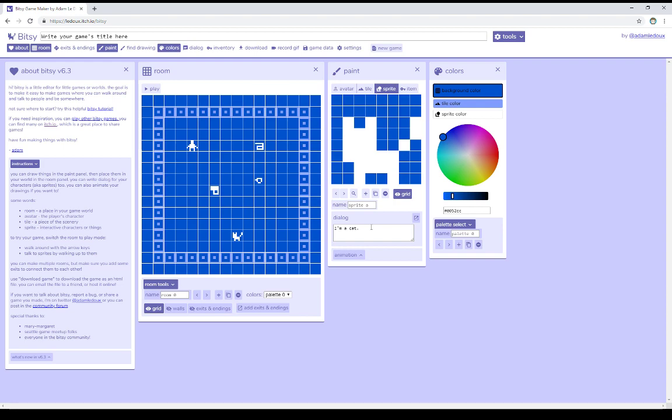So dialogue then is the text that shows up when we interact with a sprite or an item, and depending on its nature, either a sprite or an item, it either remains, which means we can keep interacting with it, or it disappears if it's an item, and we can no longer interact with it. Thanks for watching.